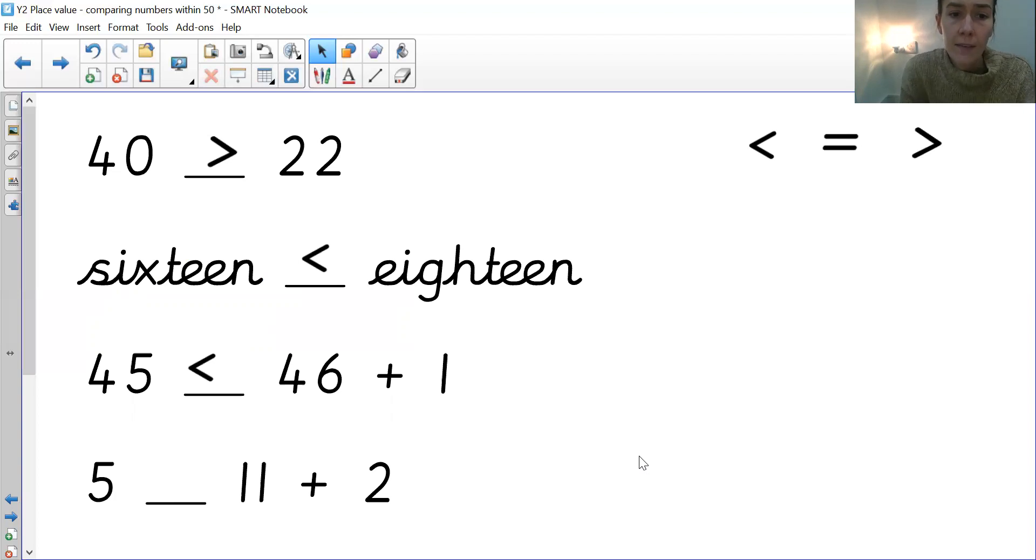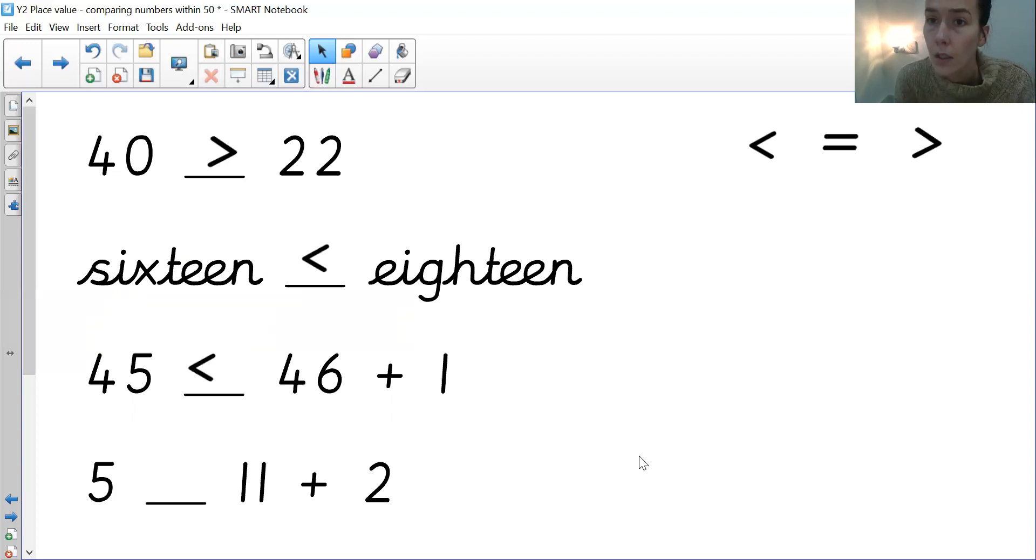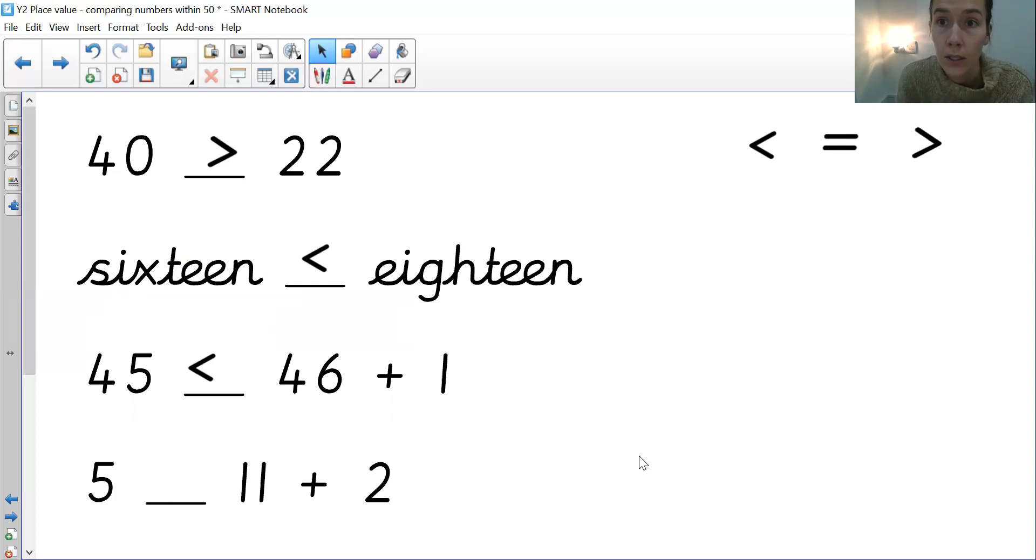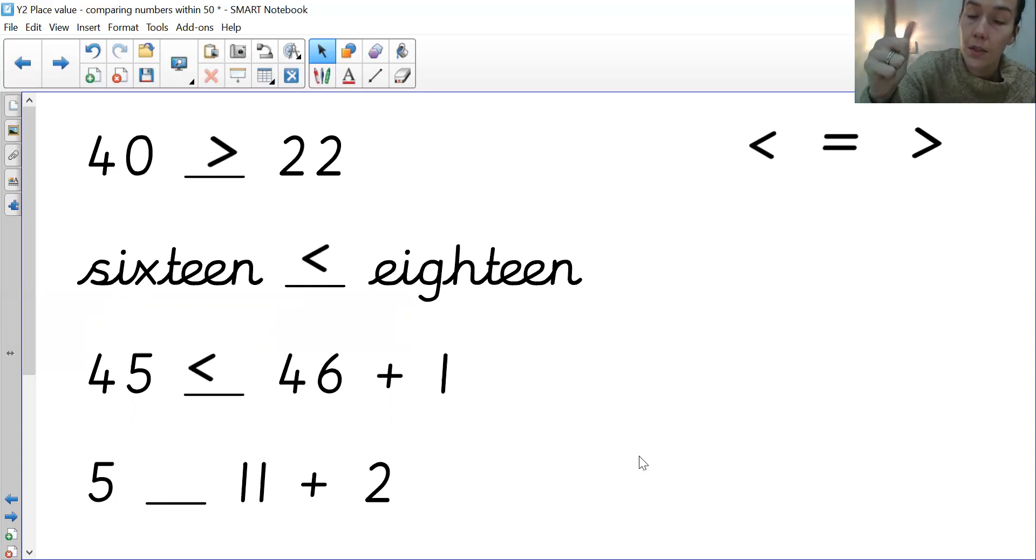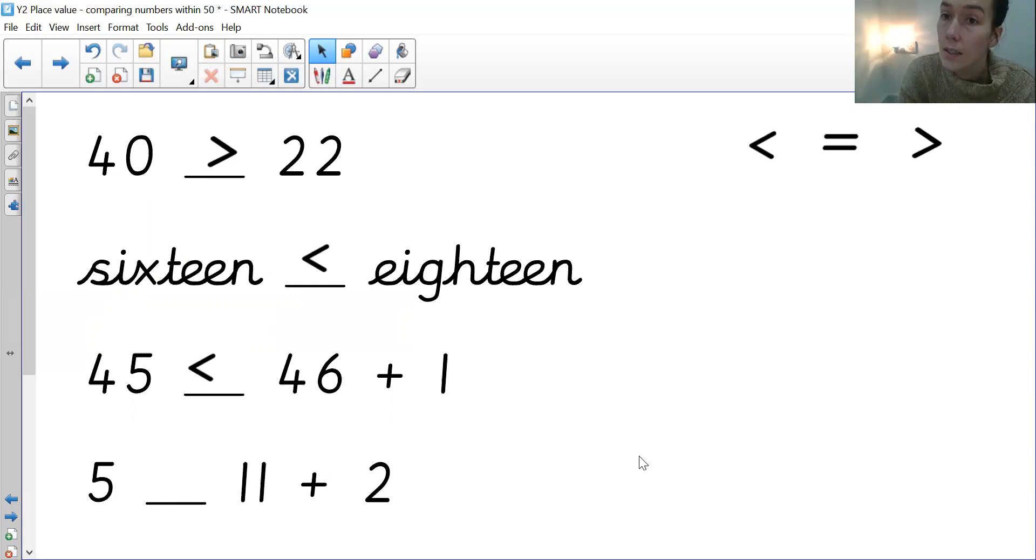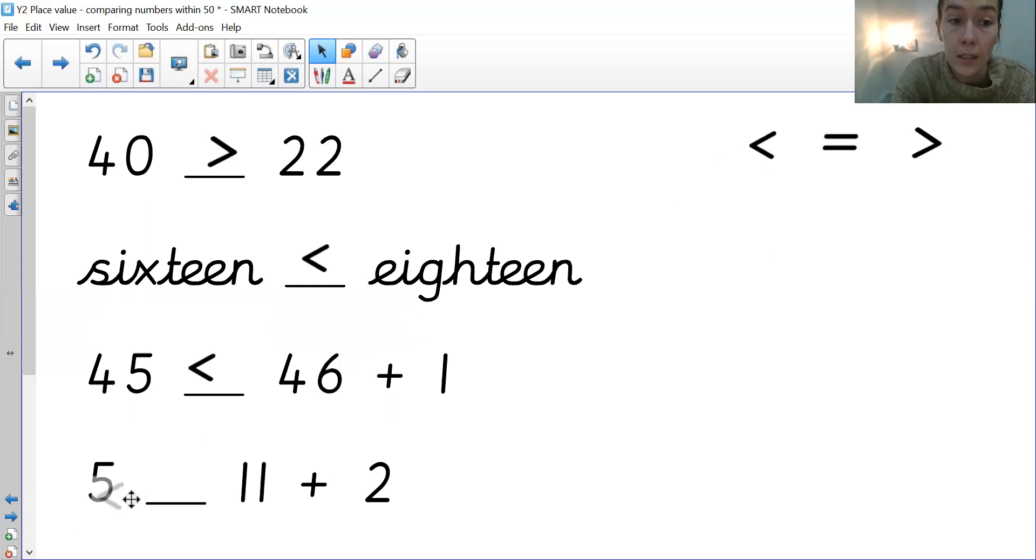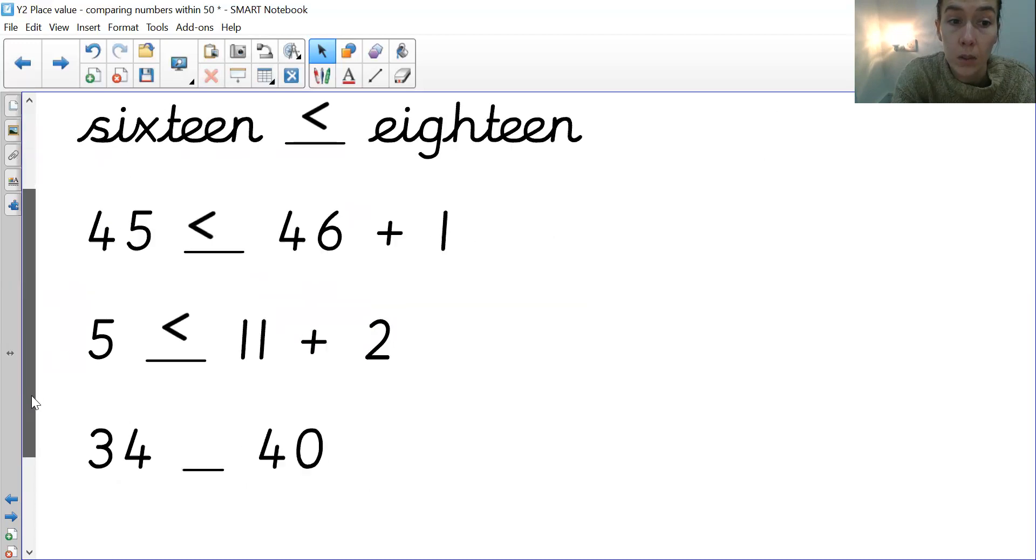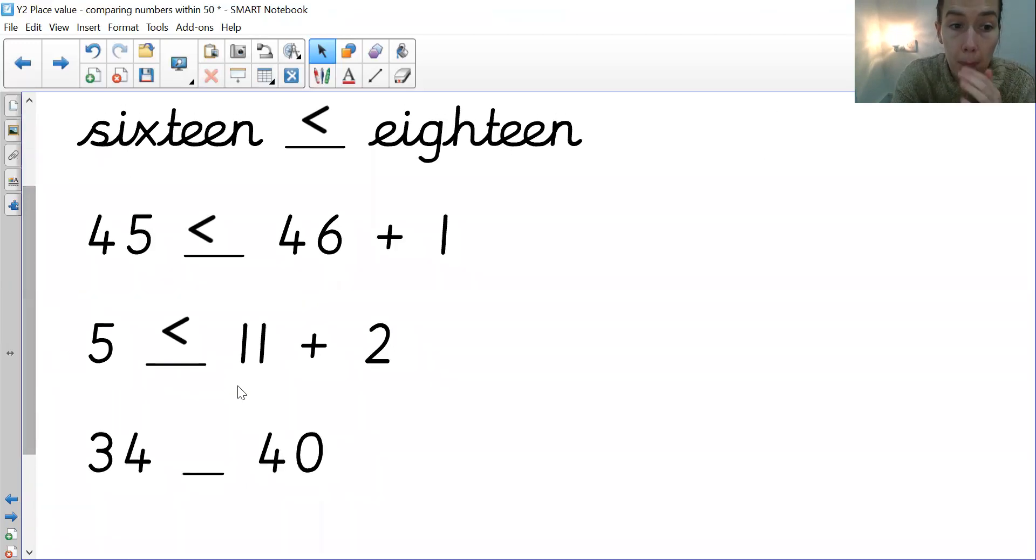And then we've got 5 and we've got 11 add 2. So 11 add 2, locking 11 in your head and counting up 2 more. So 11, 12, 13. So obviously 13 is much greater than 5. So again, your crocodile mouth needs to be open that way.